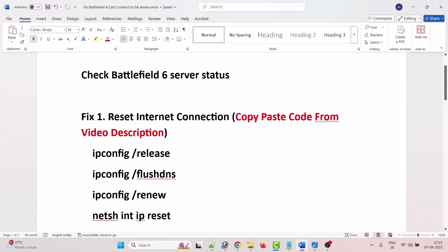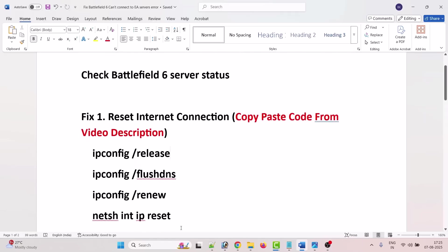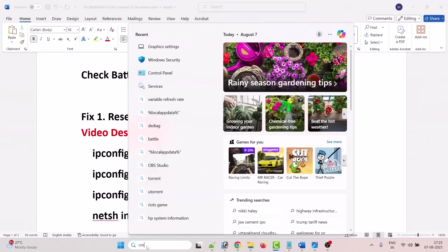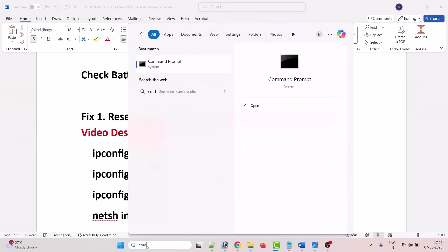To do so, in Windows search type CMD and run the command prompt as an administrator. Click yes to allow.